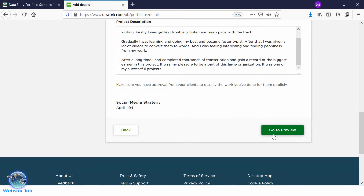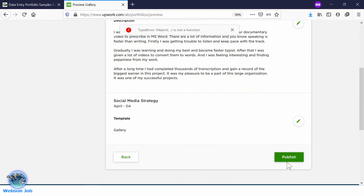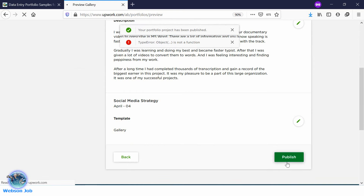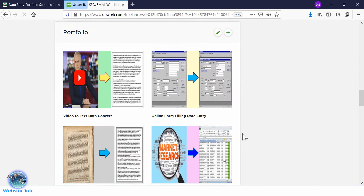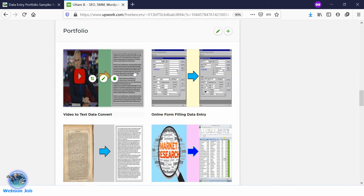Go to Preview, then go to Publish. Finally, our fourth portfolio has been uploaded and it is looking fantastic as well.